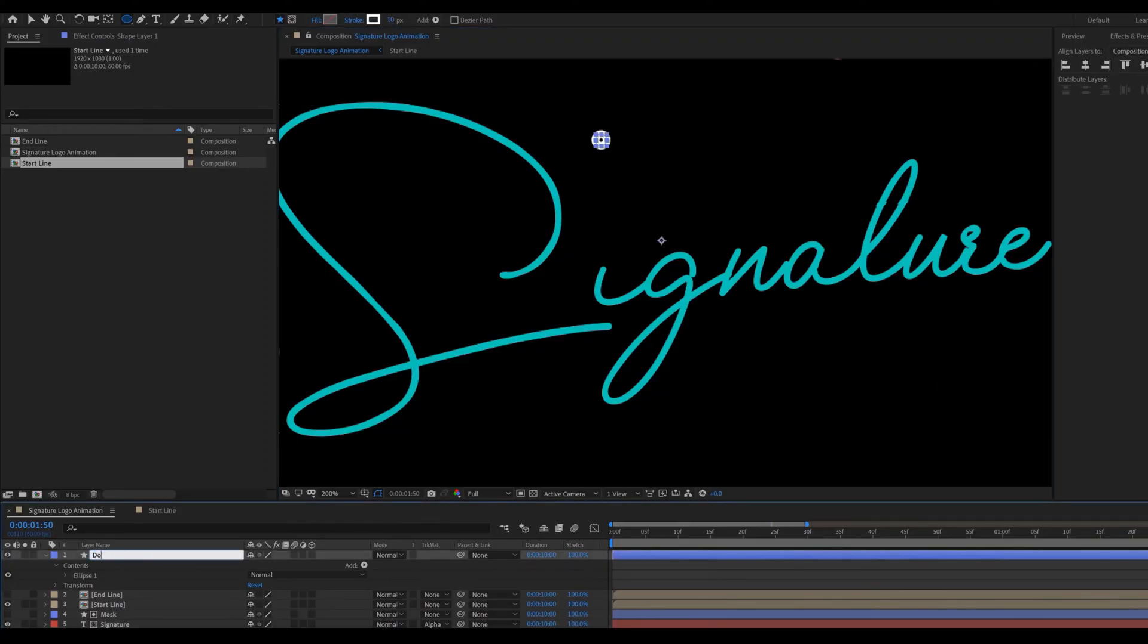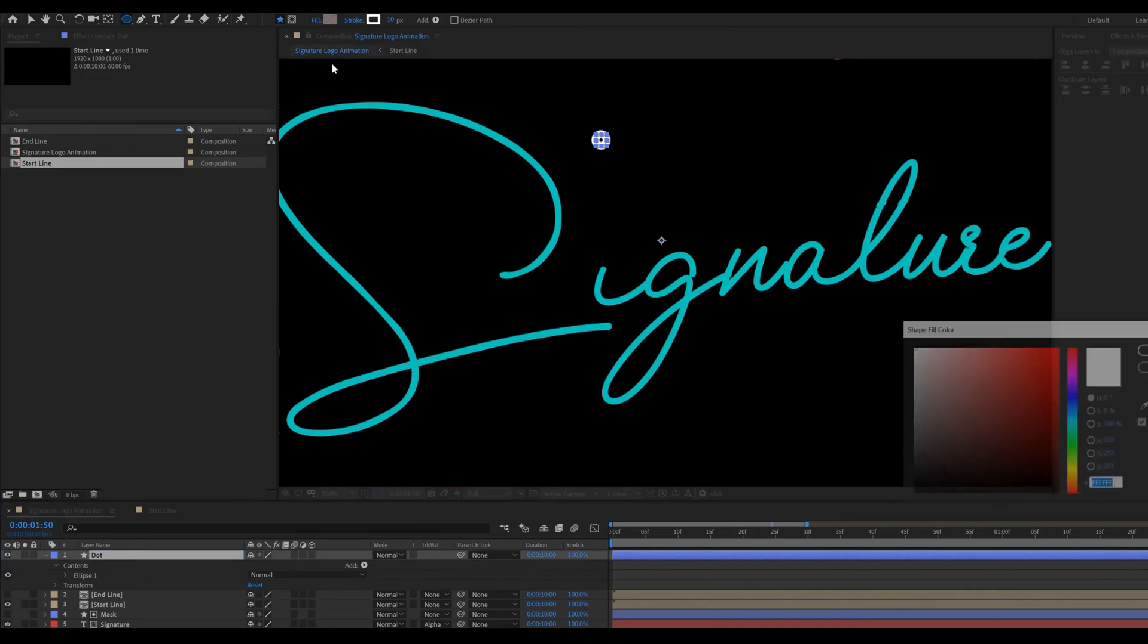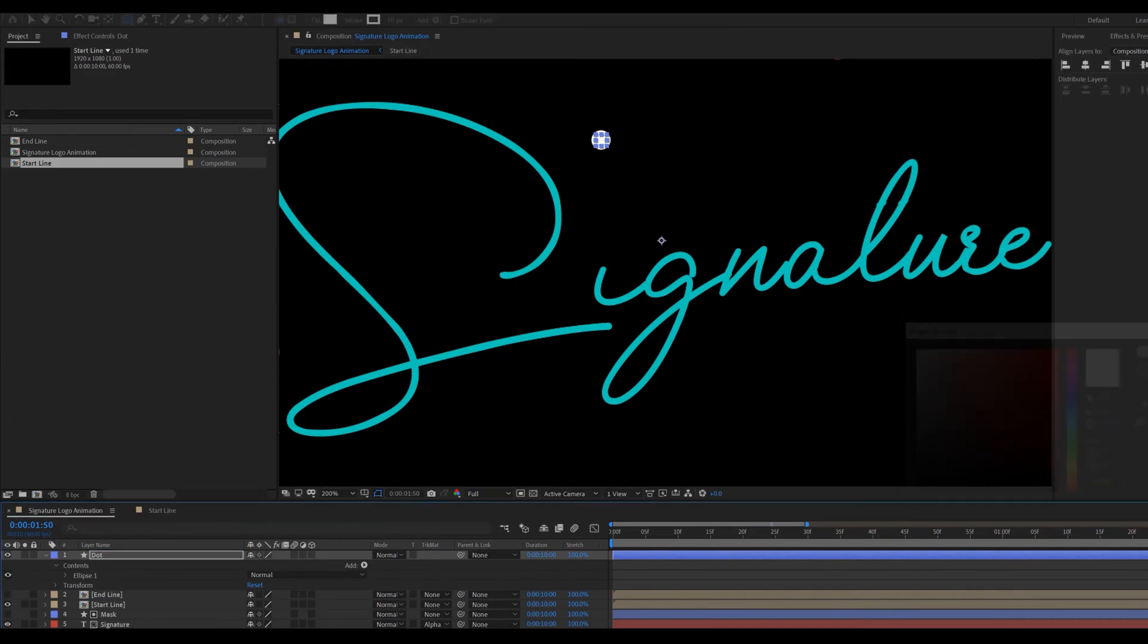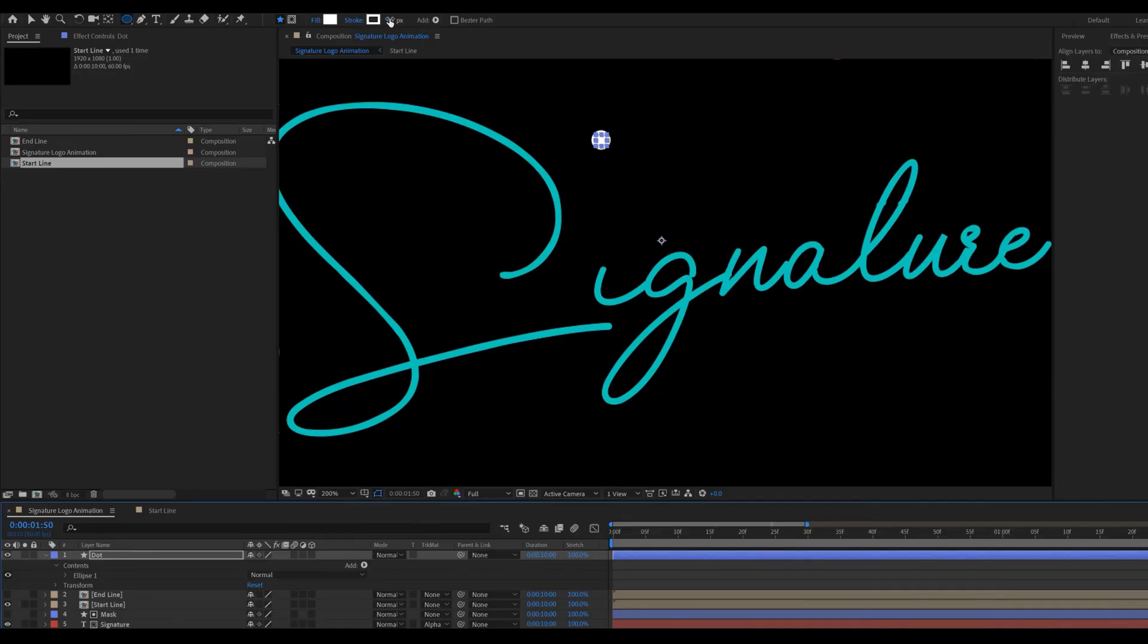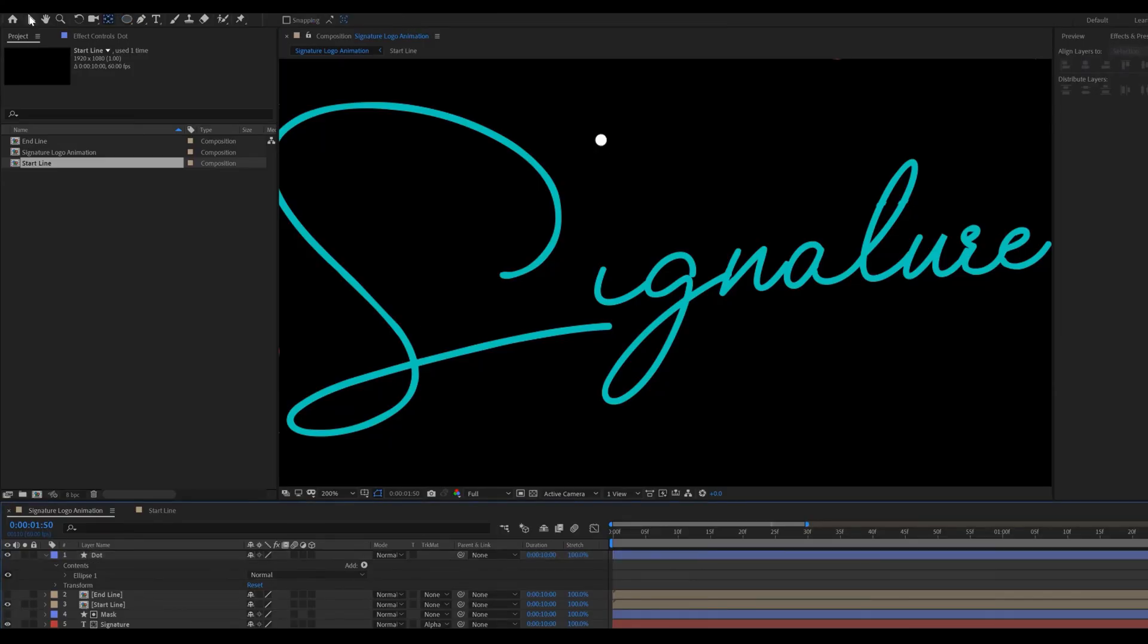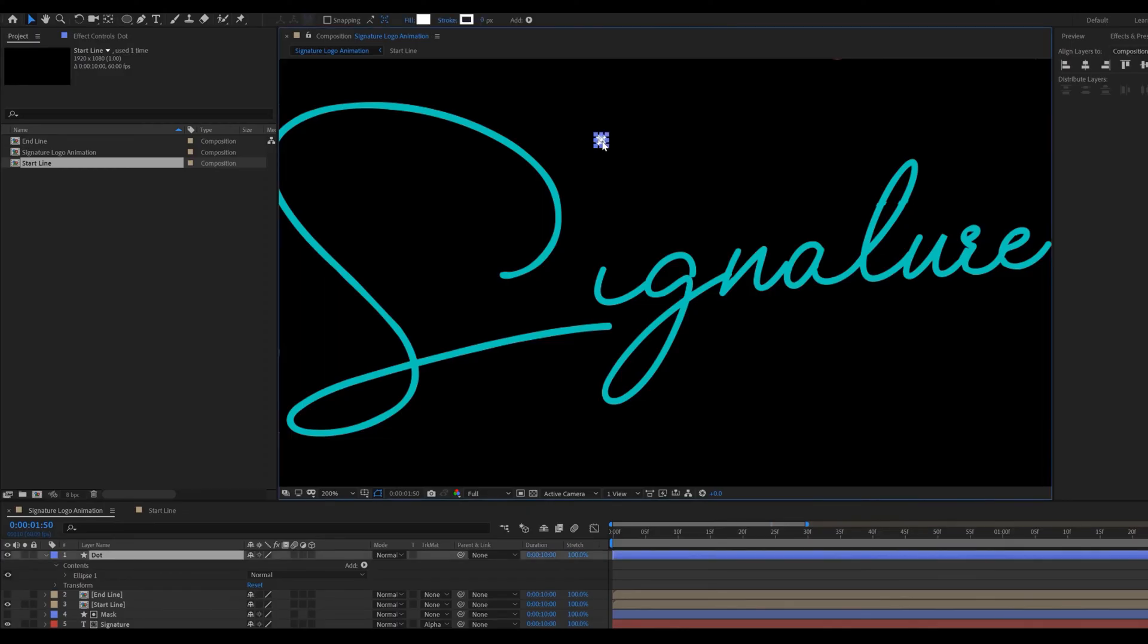Rename this called dot and make it fill with the help of toolbar. And reduce the stroke size. Place this dot at the end point of the S shape path.